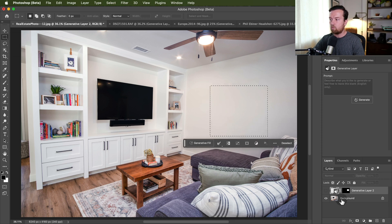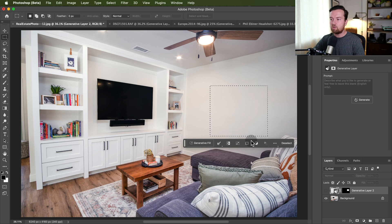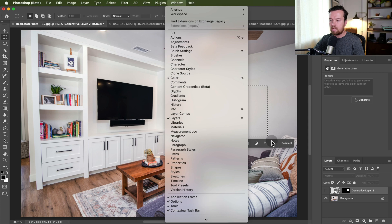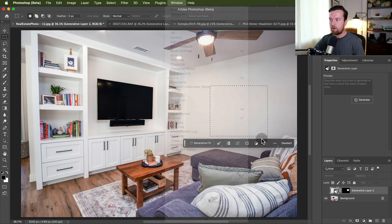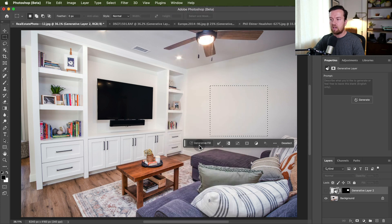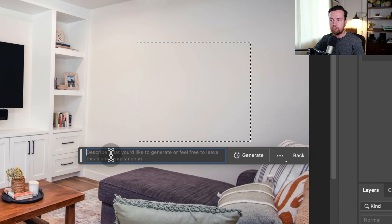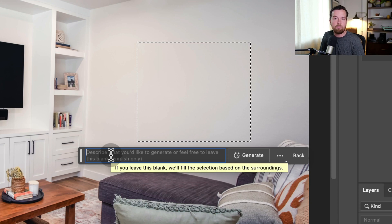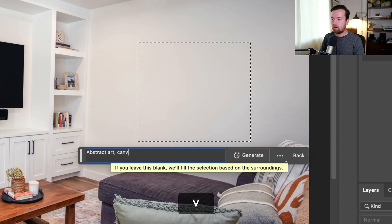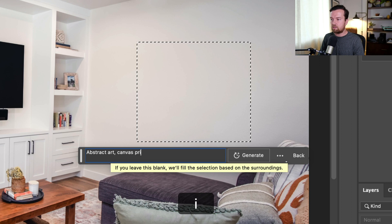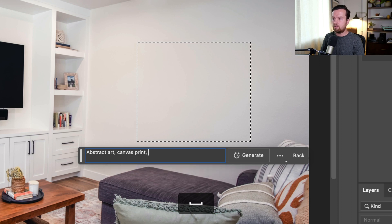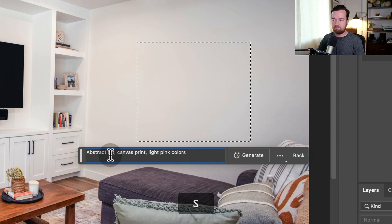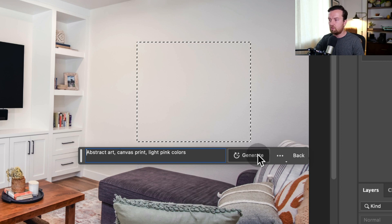So for example, for this image I took the rectangular marquee tool, I made a little square on this wall, and now we have this new bar that pops up. If you don't see it, it's up in Window > Contextual Taskbar. It has a lot of different options, but right now we can just click the generative fill and then type in whatever we want: abstract art, canvas print, light pink colors. And then you click generate.